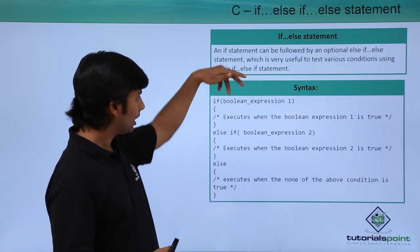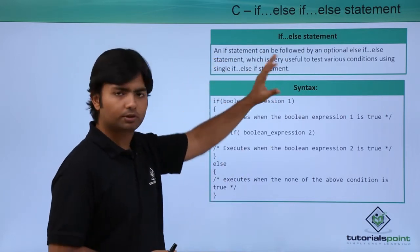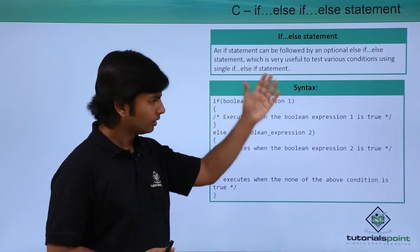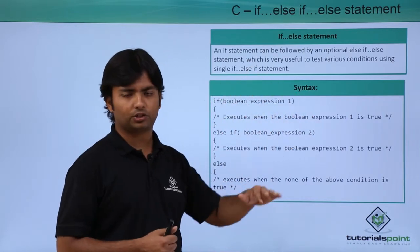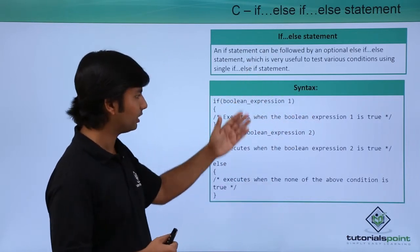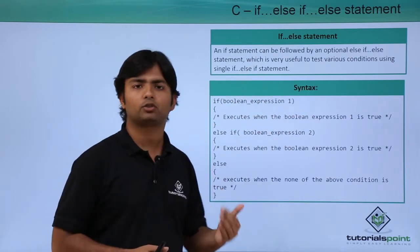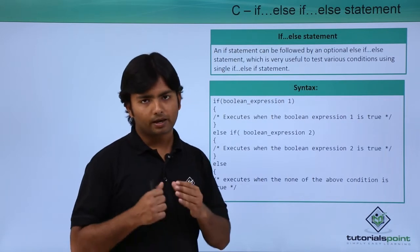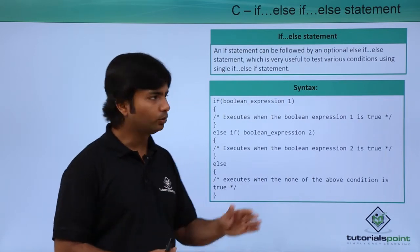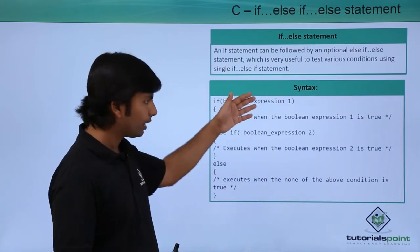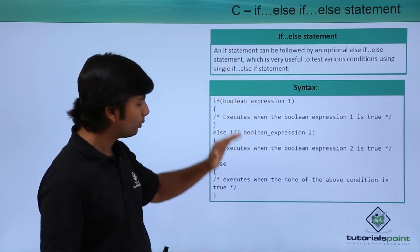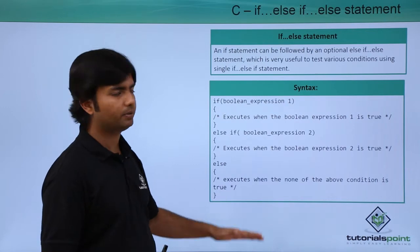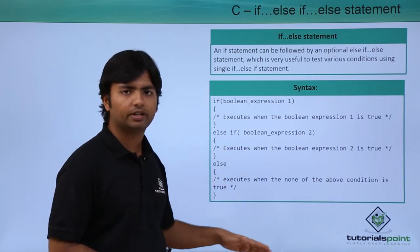Here I will use one condition and code which will be executed when this given condition is true. If it is true, this part will get executed and then it will be terminated, meaning none of the following things will be executed.